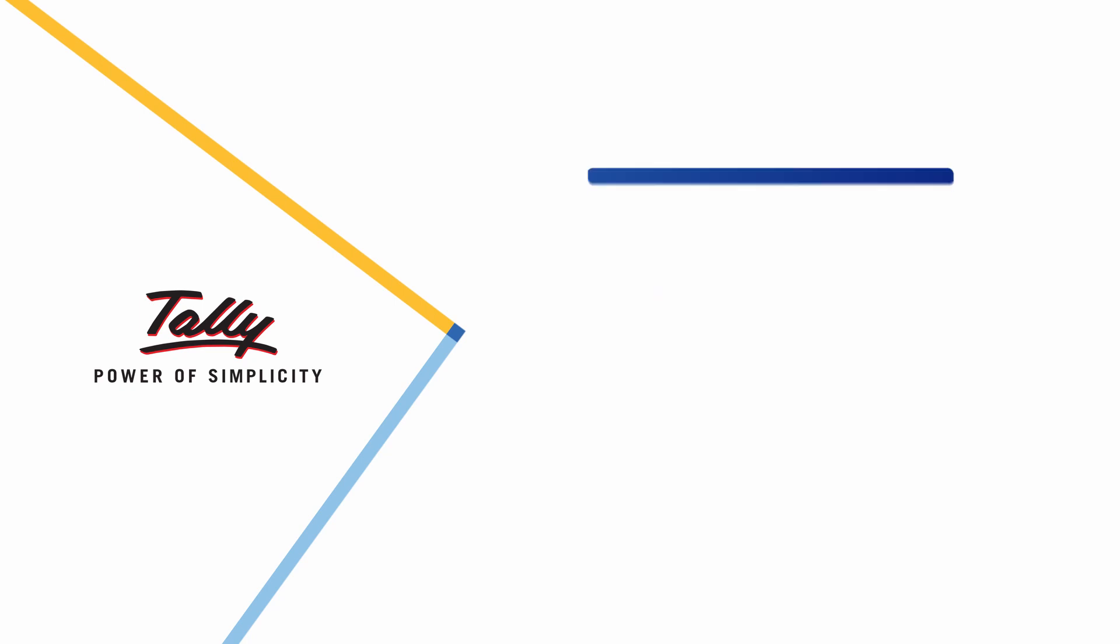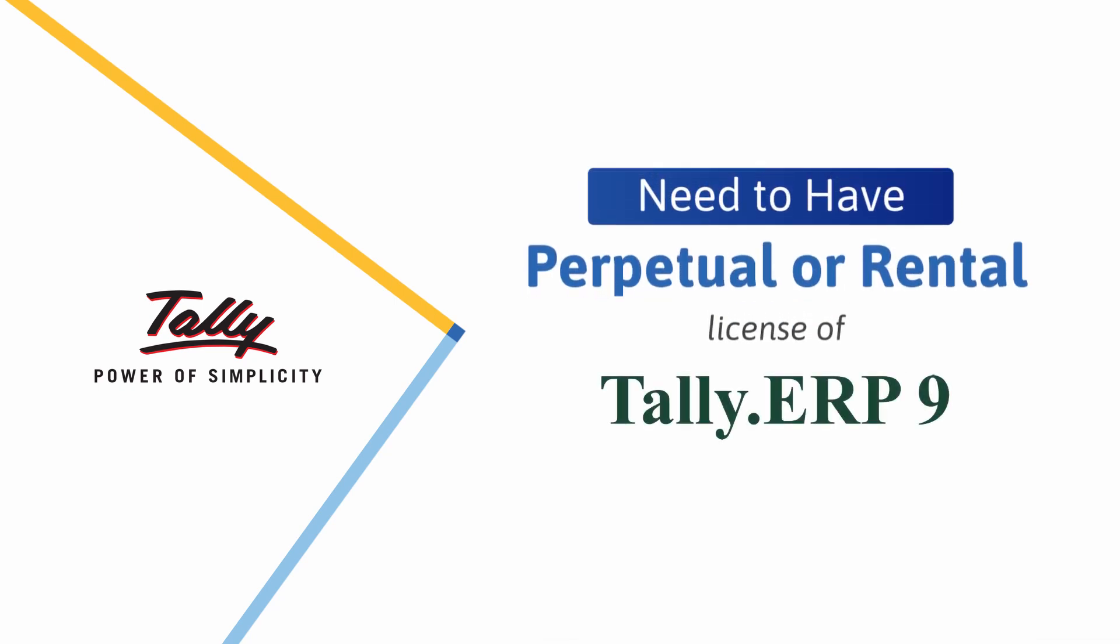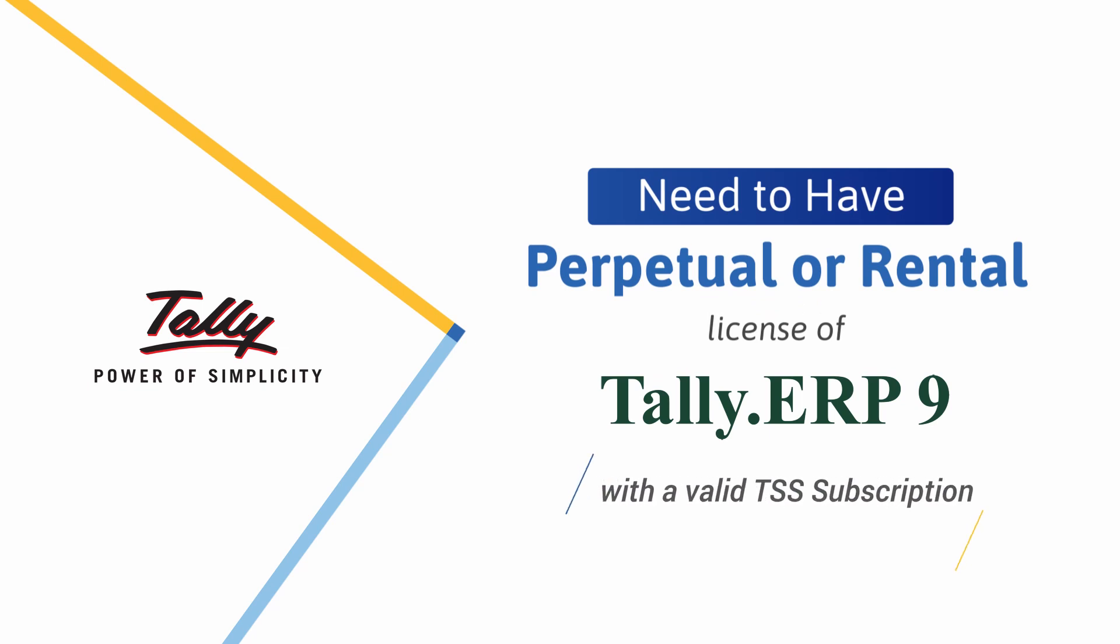You need to have a perpetual Tally ERP-9 license with a valid TSS subscription in order to upgrade to Tally Prime. If TSS is expired, you will not be able to use Tally ERP-9 license in Tally Prime.